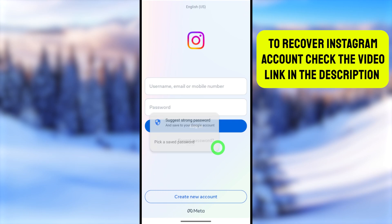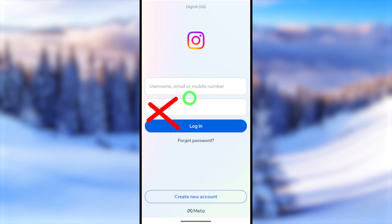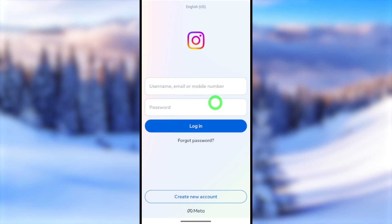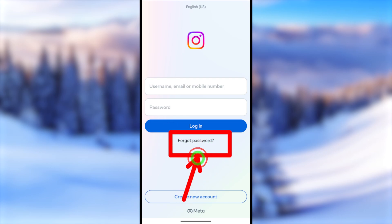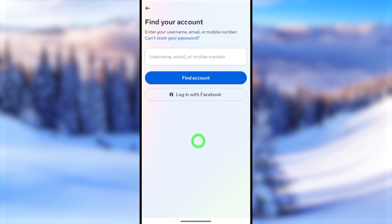Once you open Instagram, you will get the login interface. Since we forgot the Instagram password and don't want to enter any login details, instead of entering anything, just tap the 'Forgot Password' option under the login button.